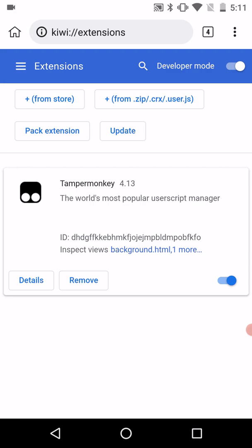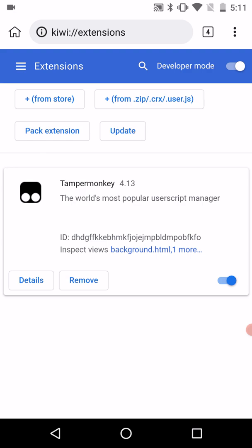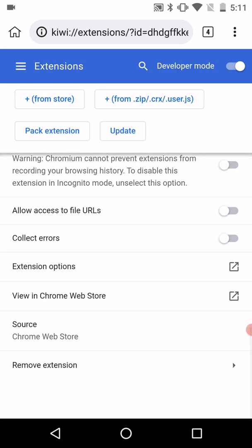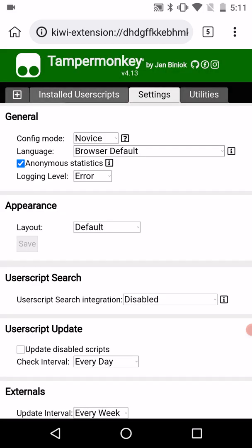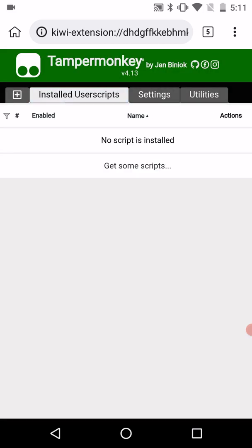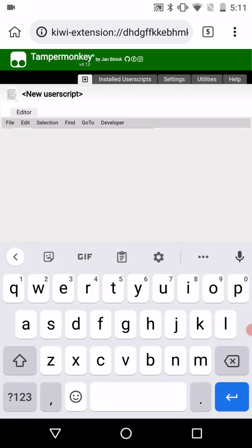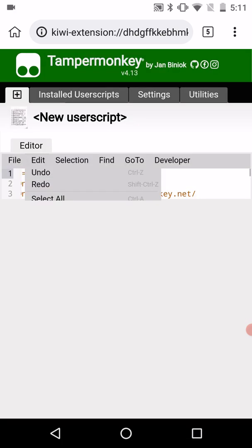You might be wondering how you can add the script in the extension — it's really easy. What you need to do is go to Tampermonkey, then Details, and then Extension Options.